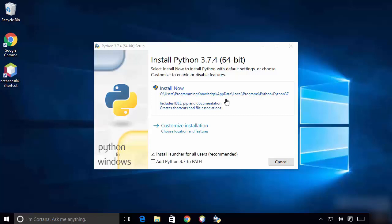I like to install Python in the C directory so I can easily access it. I'm going to choose the second option which says 'Customize installation'.